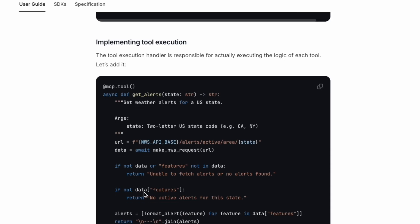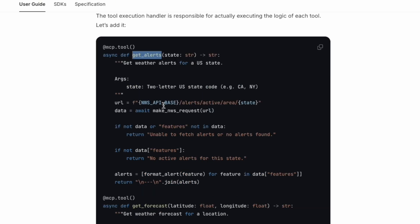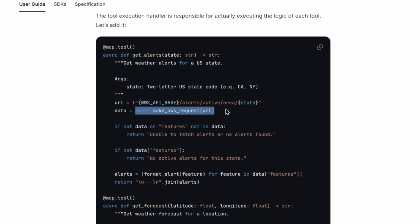Next, we're going to implement the tool execution. These two tools are actually executing the logic for each tool. These two tools are called getAlerts and getForecast. As we saw earlier, these are also async functions, which will await for the API response from the server, external weather server.